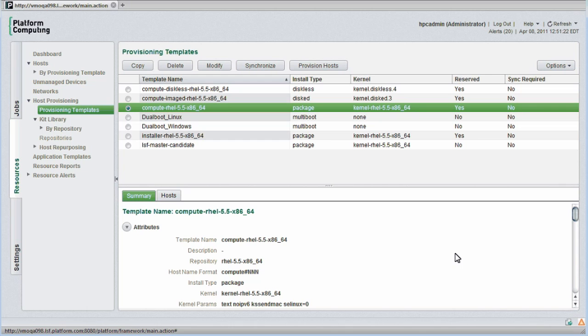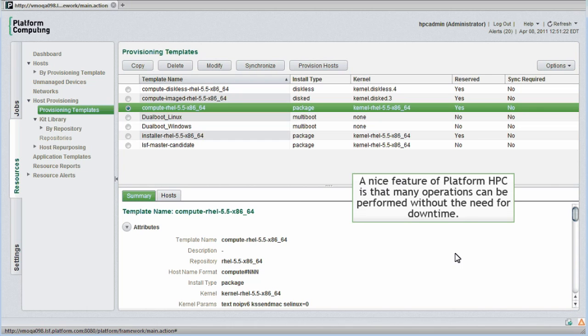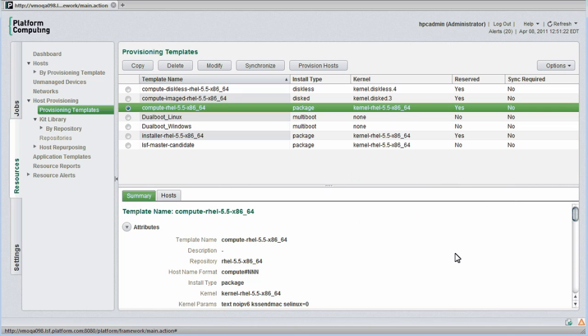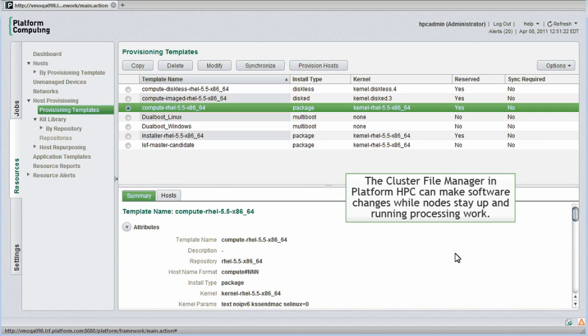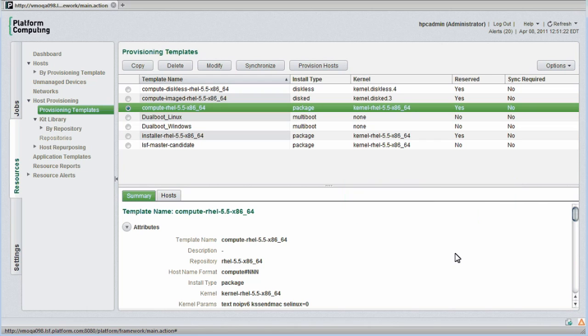For those familiar with competing cluster managers, a nice feature of PlatformHPC is that many operations can be performed without the need for any downtime. For example, if I'm just adding or removing software packages, the cluster file manager built into PlatformHPC can make these changes while the node stays up and running processing work. Some cluster managers require a complete reprovisioning operation whenever even minor changes are made.